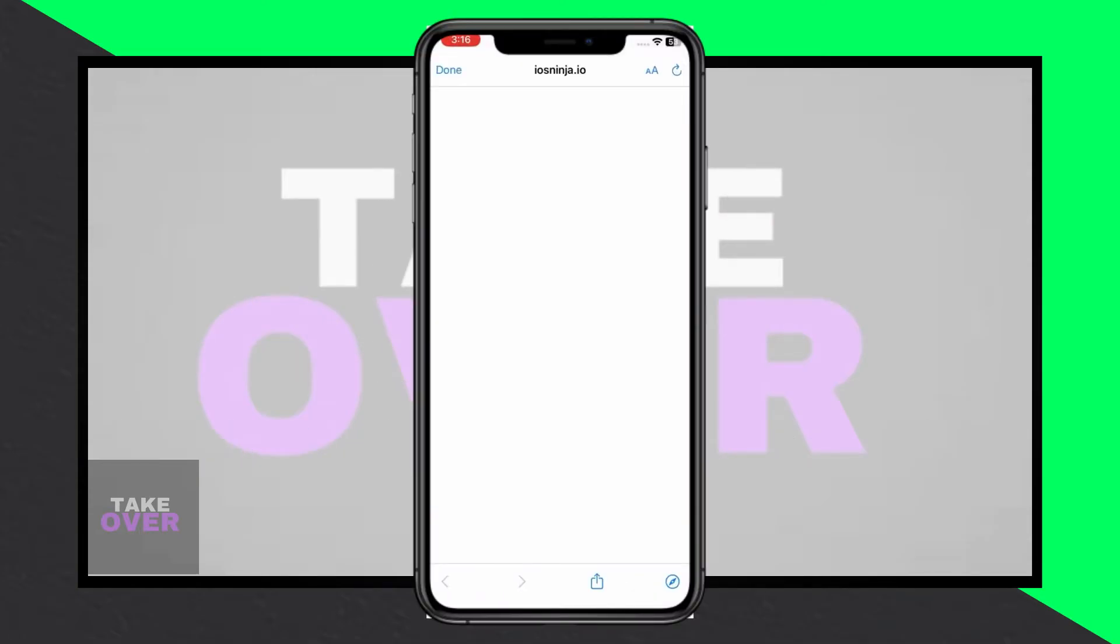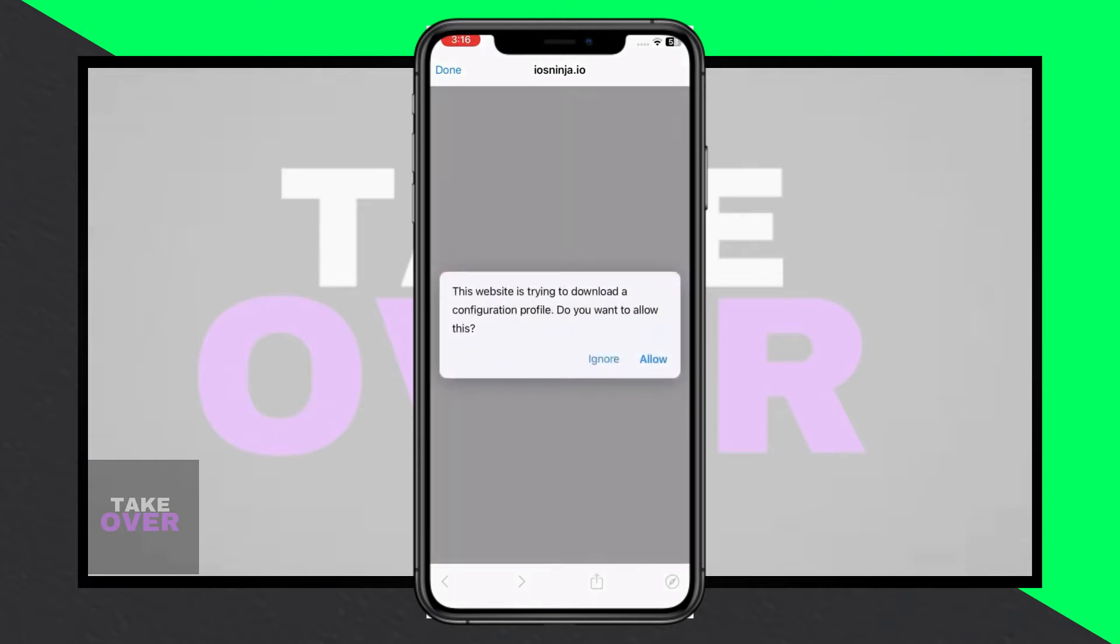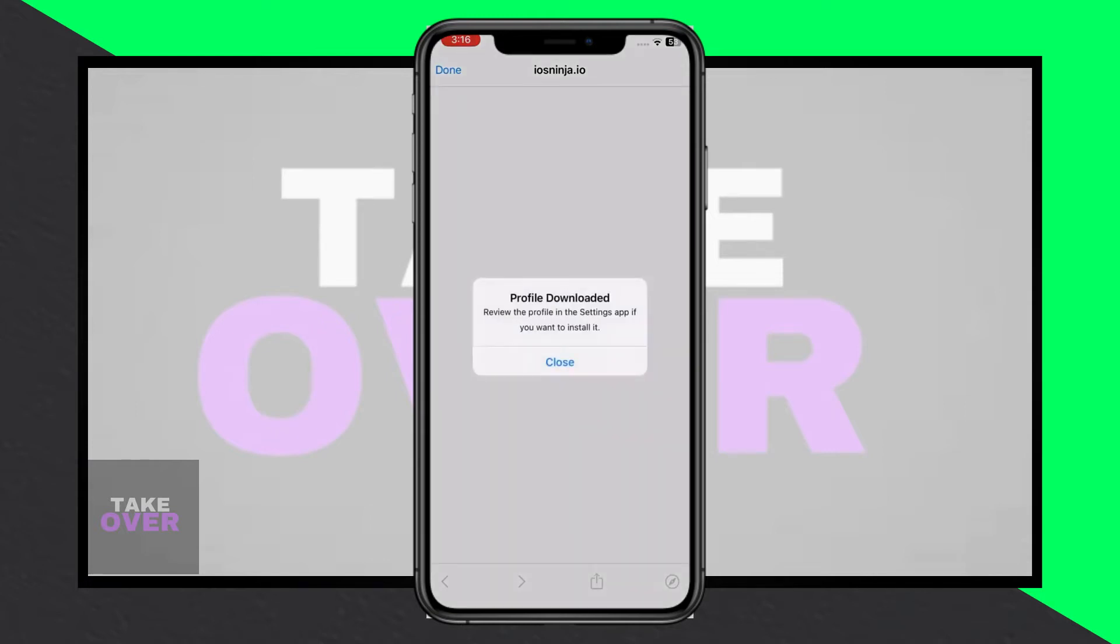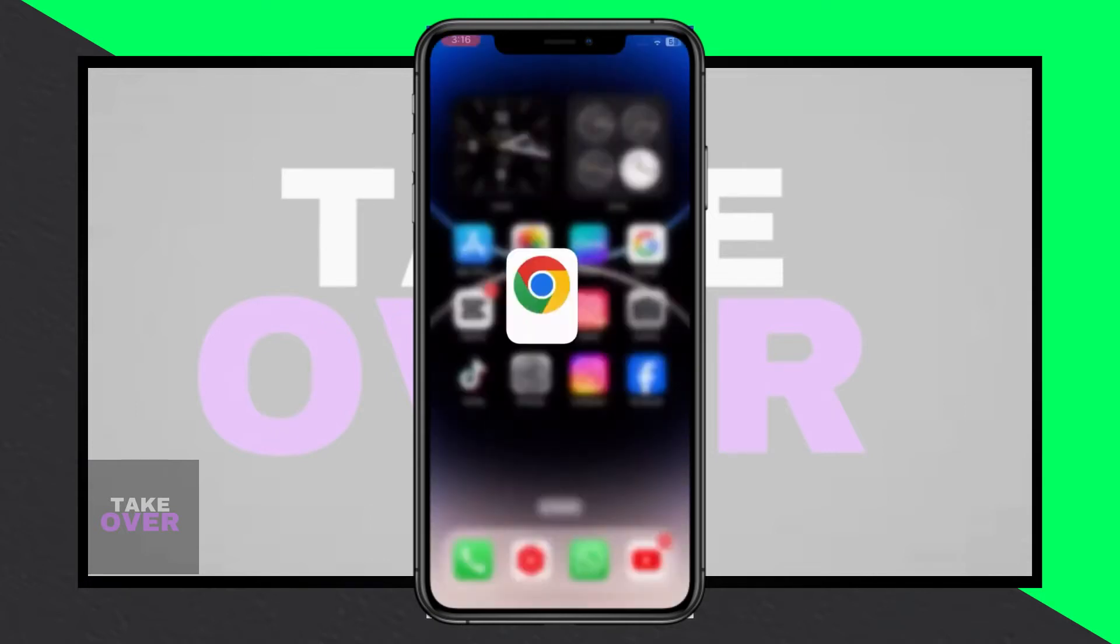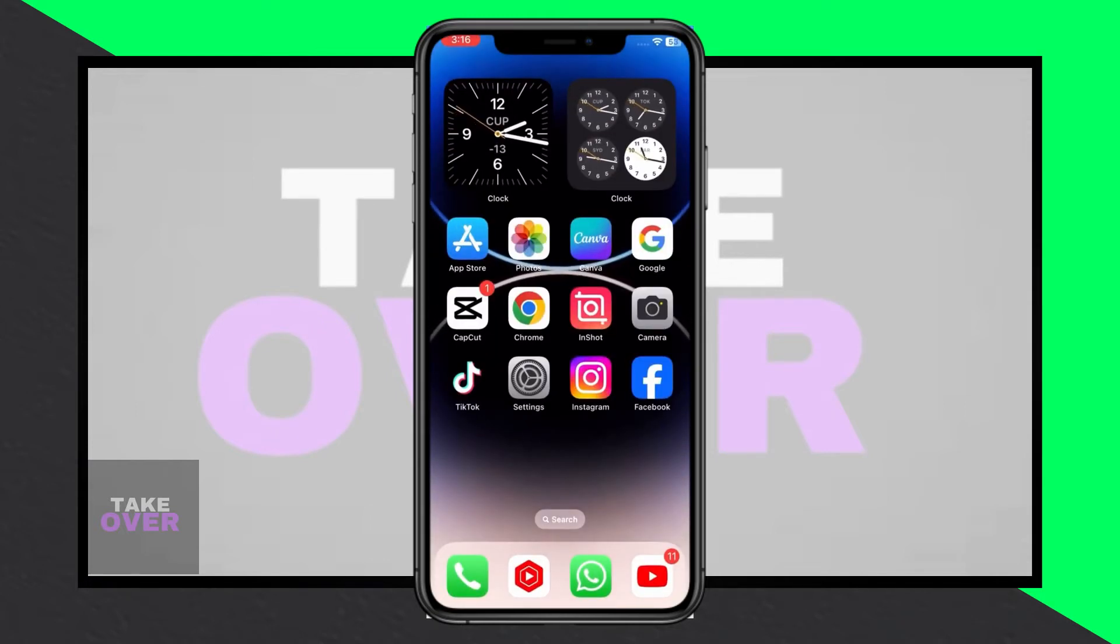Open Chrome and search for iOS Ninja. Tap on iOS Ninja and download the iOS Ninja mobile app. Scroll down and tap on Install.